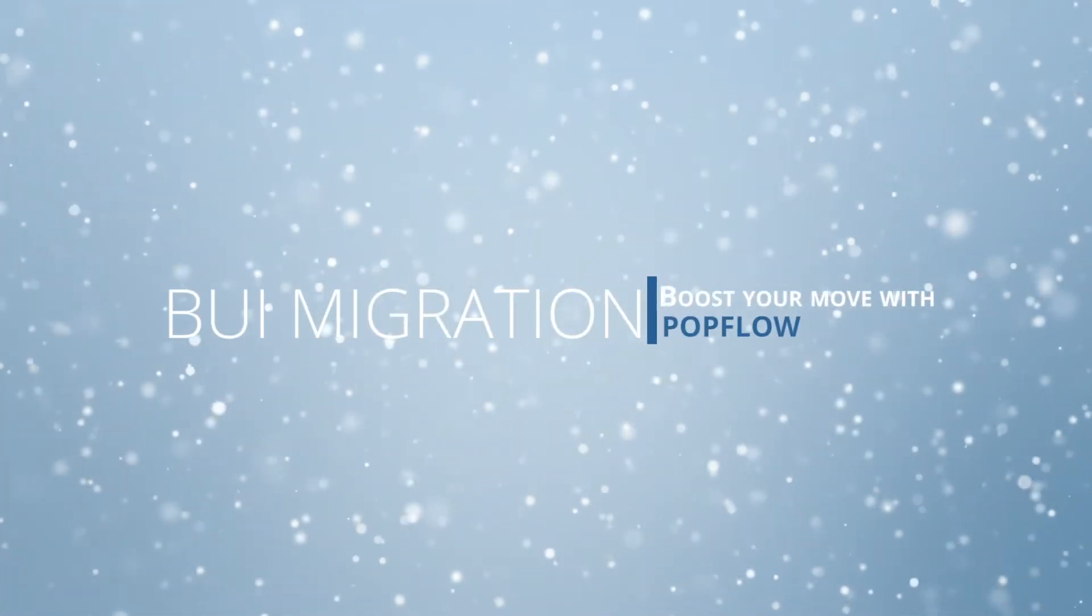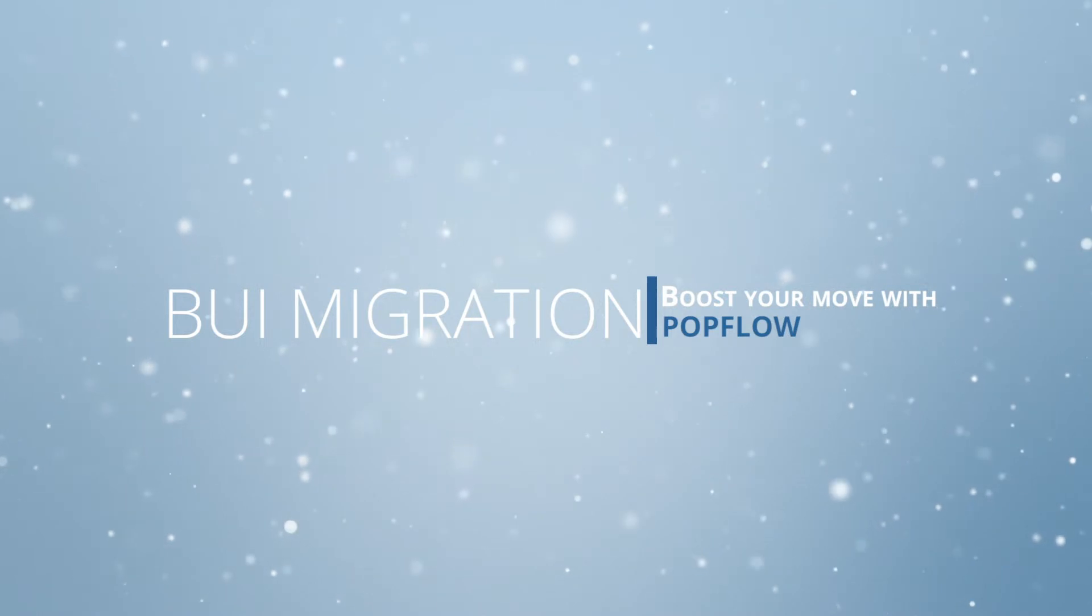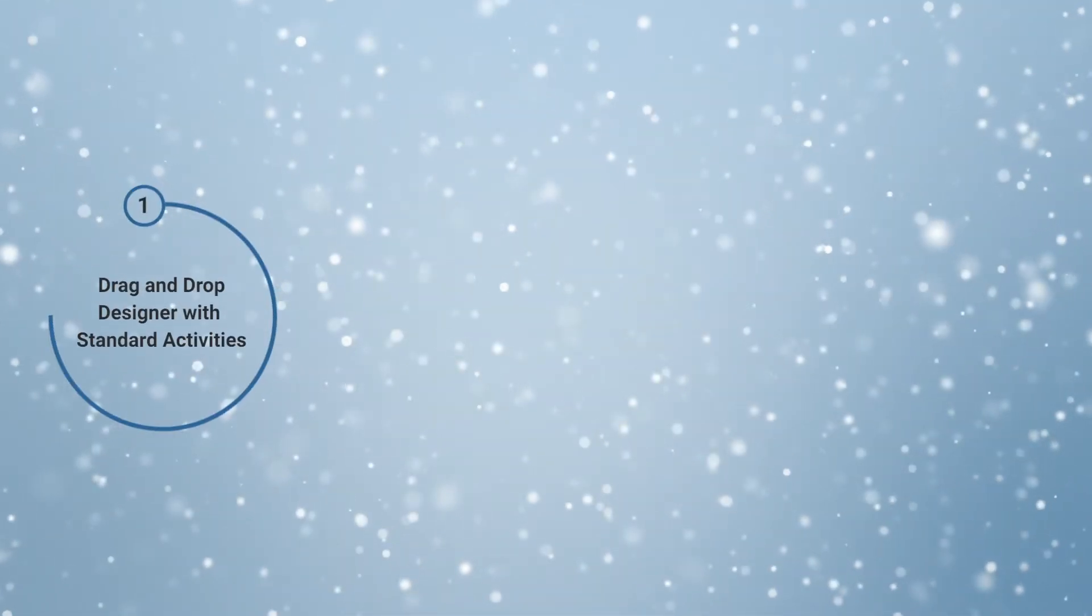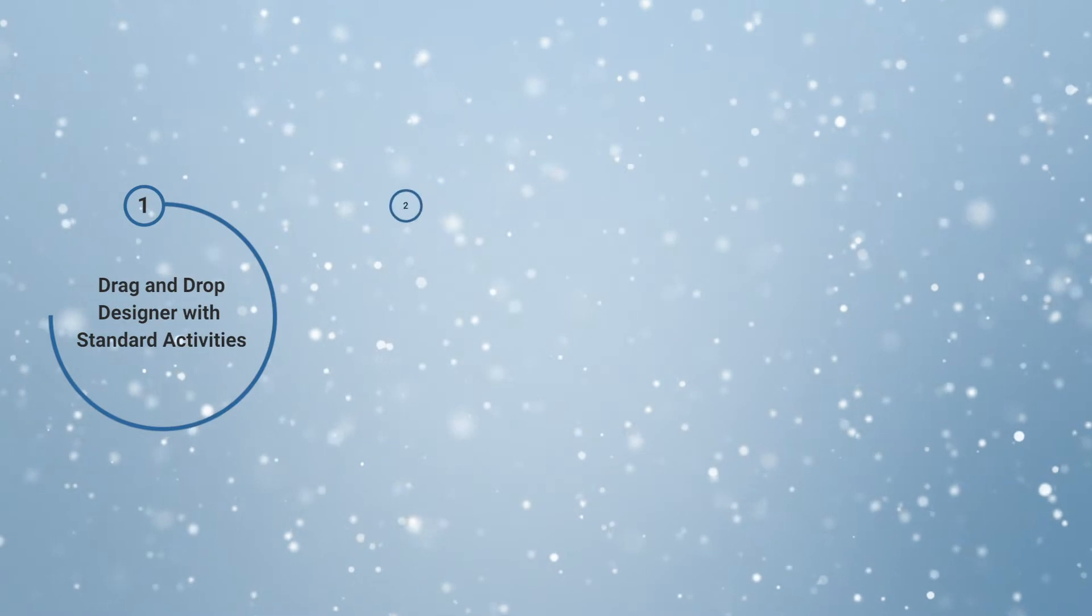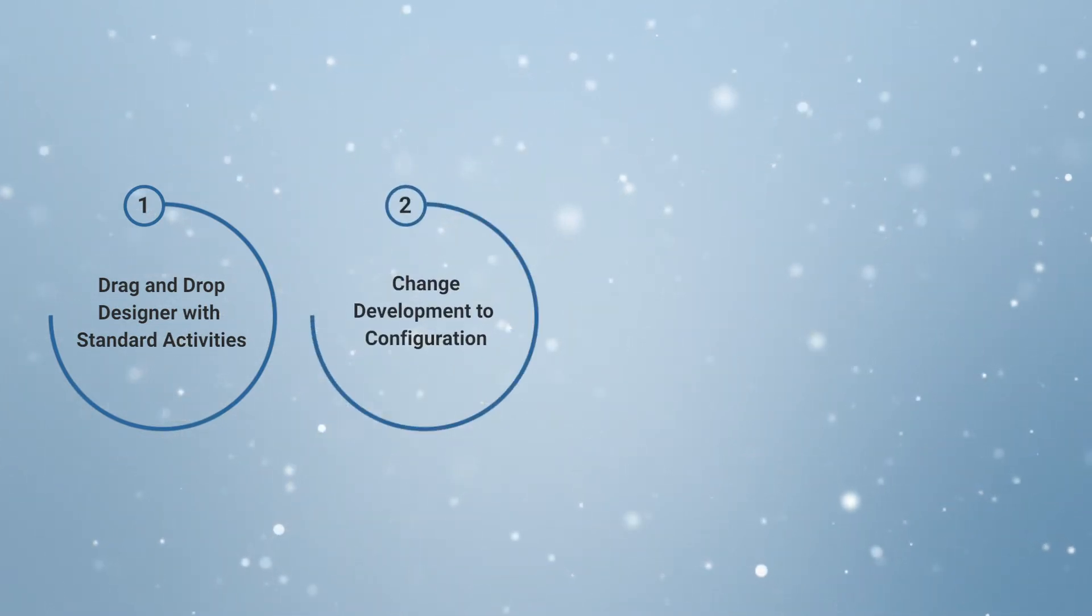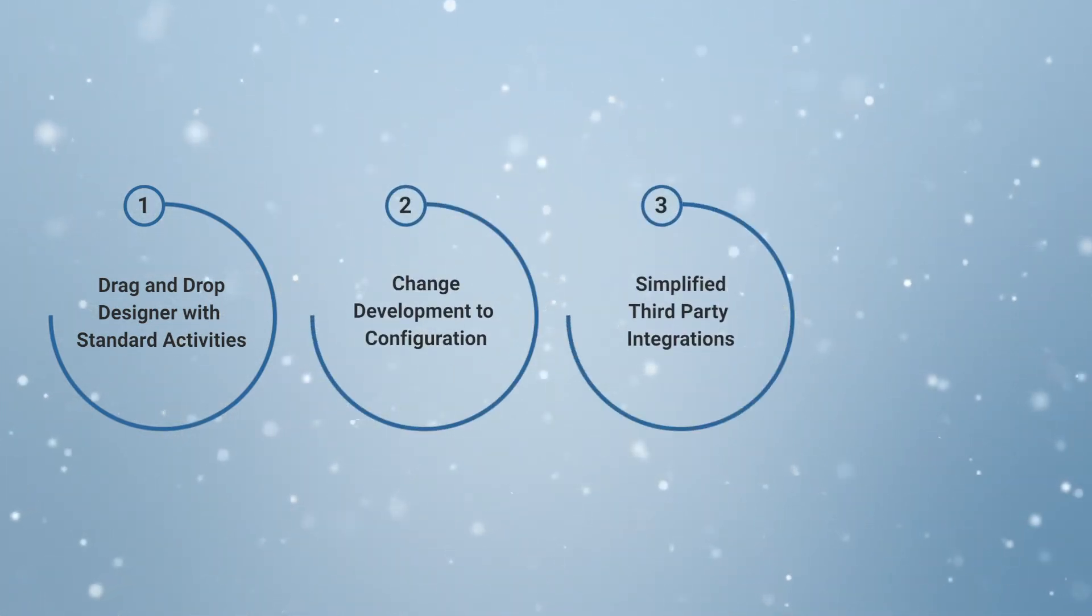Hello and thank you for watching PopFlow Studio's Buoy Migration Made Easier. In these short videos we'll show you PopFlow's drag-and-drop designer with standard activities, how you can change development to configuration.